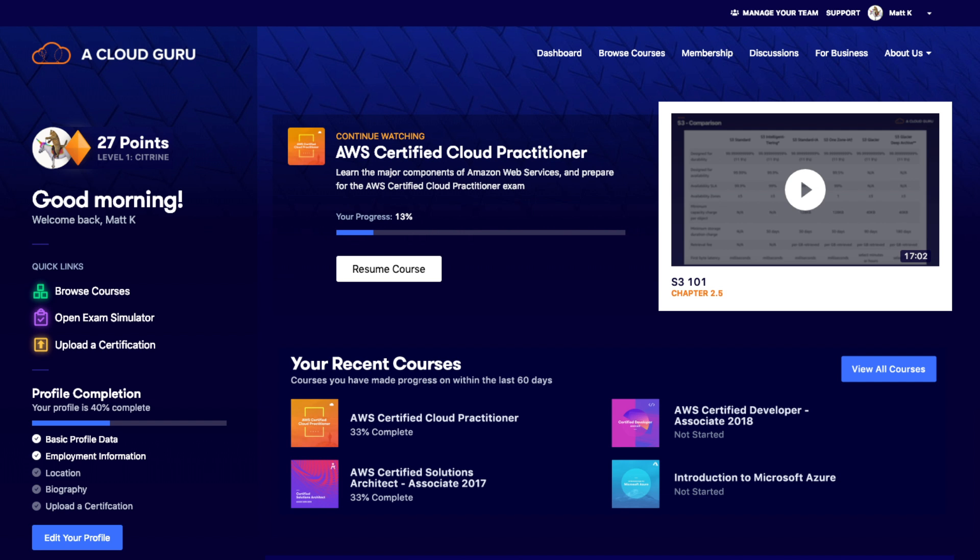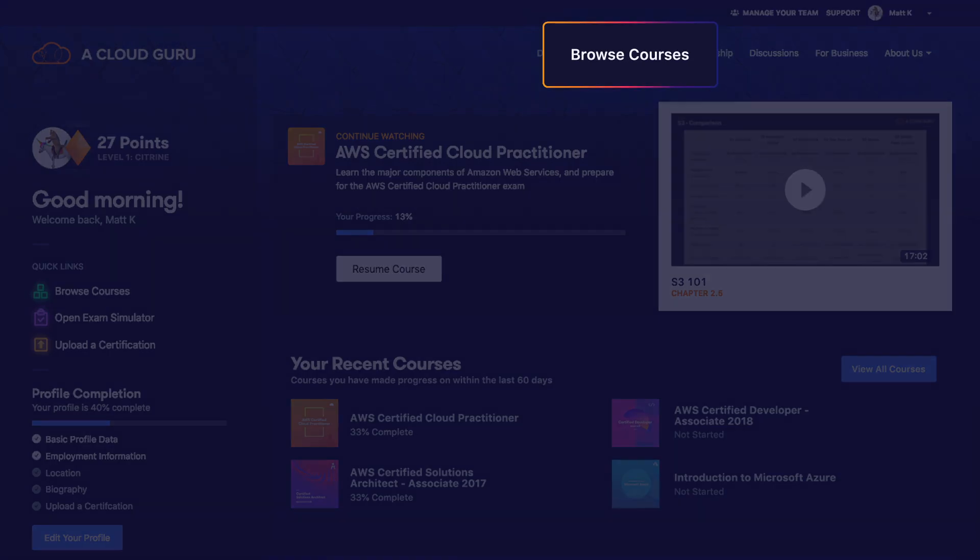Looking for courses? You can find them all here, under the cunningly named Browse Courses. But be careful, it's a deep rabbit hole of awesomeness.